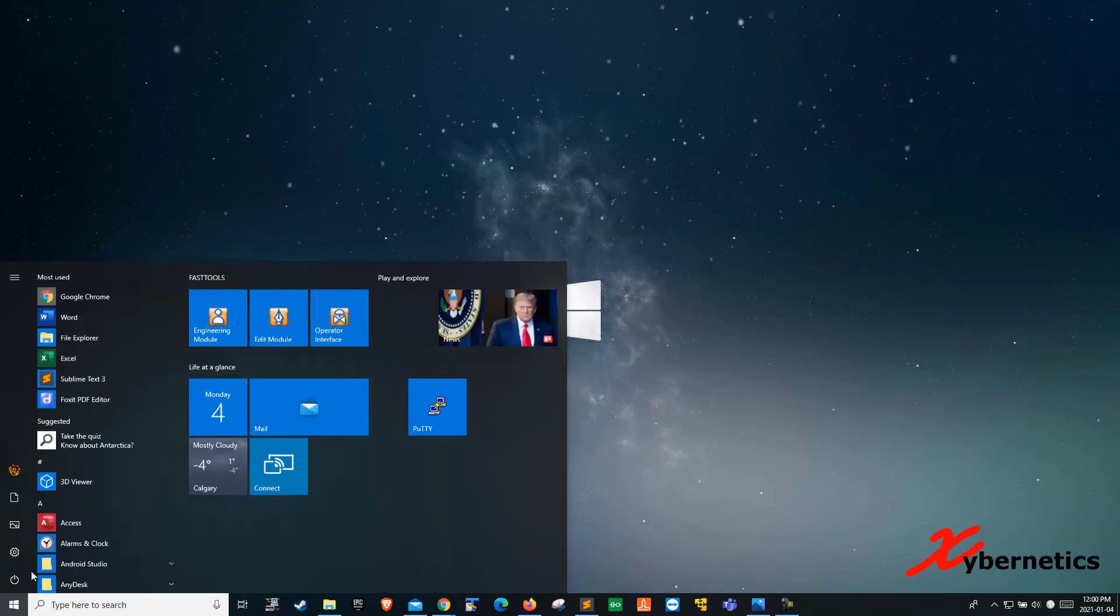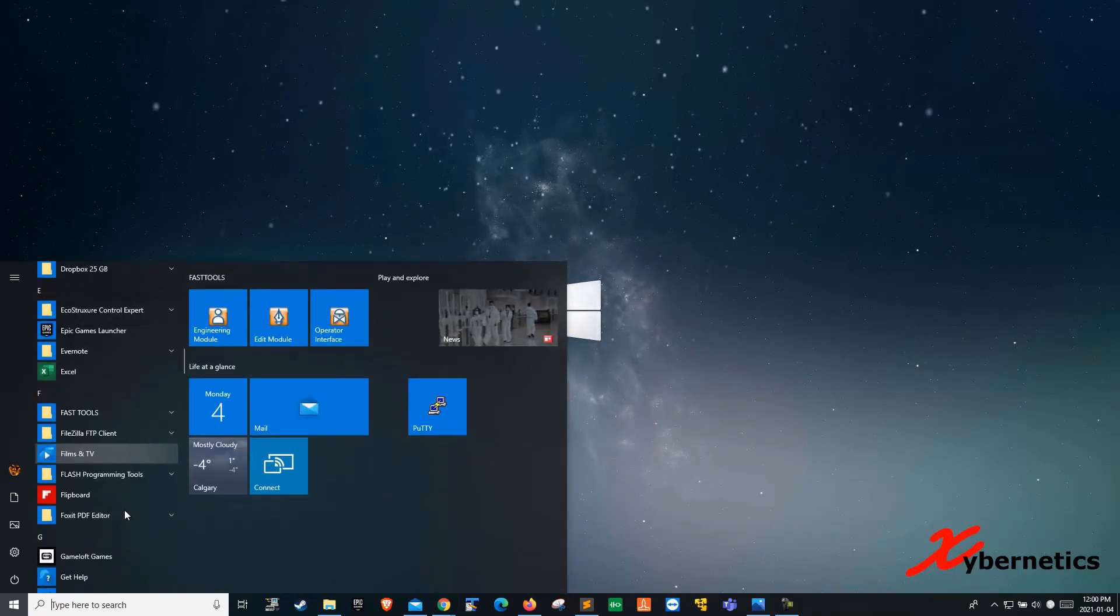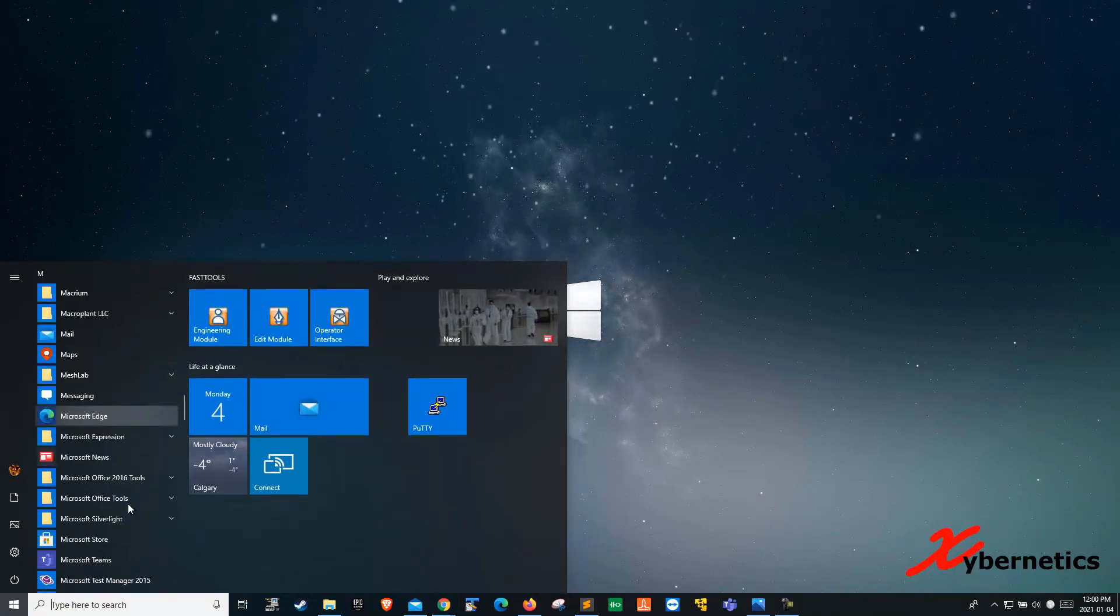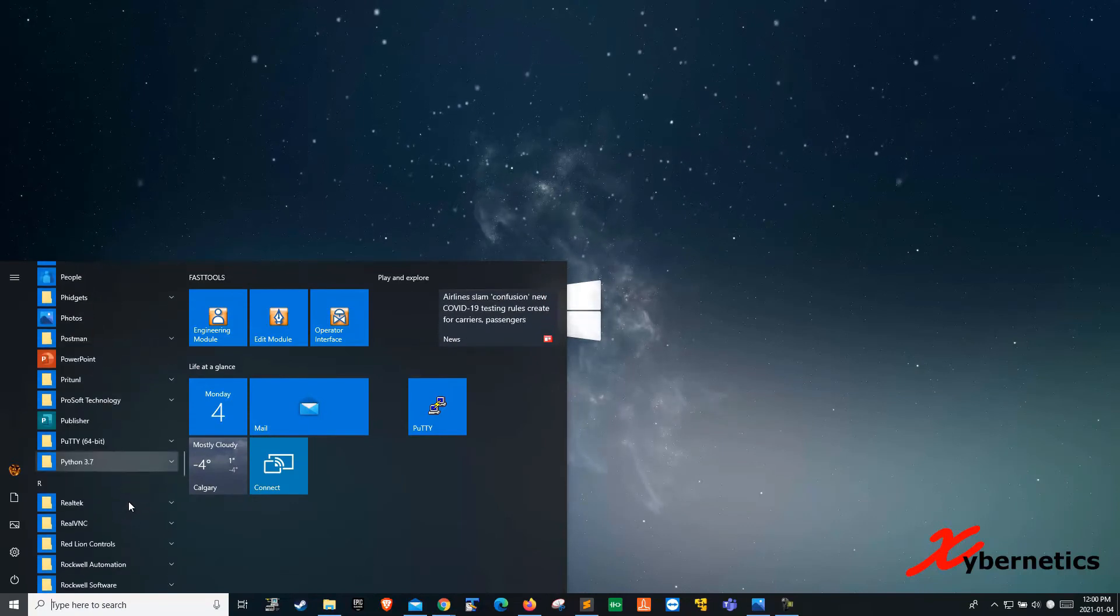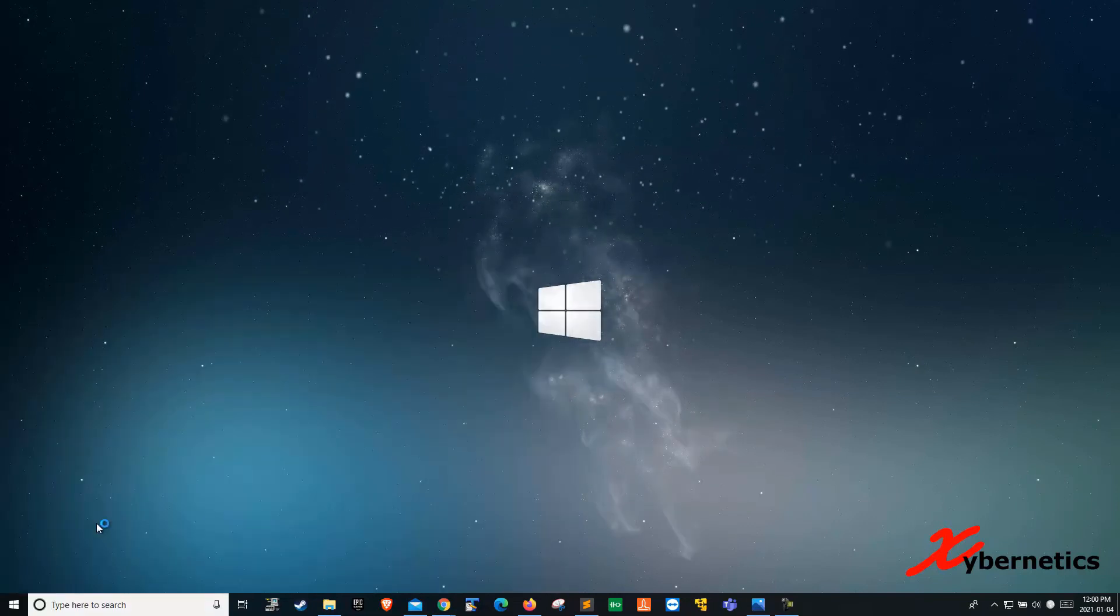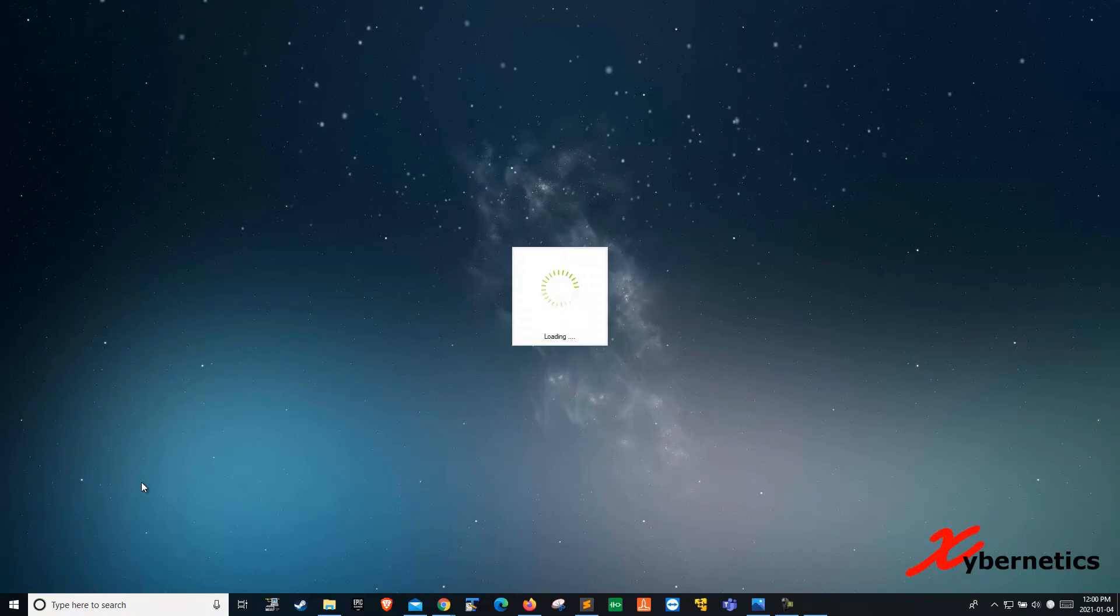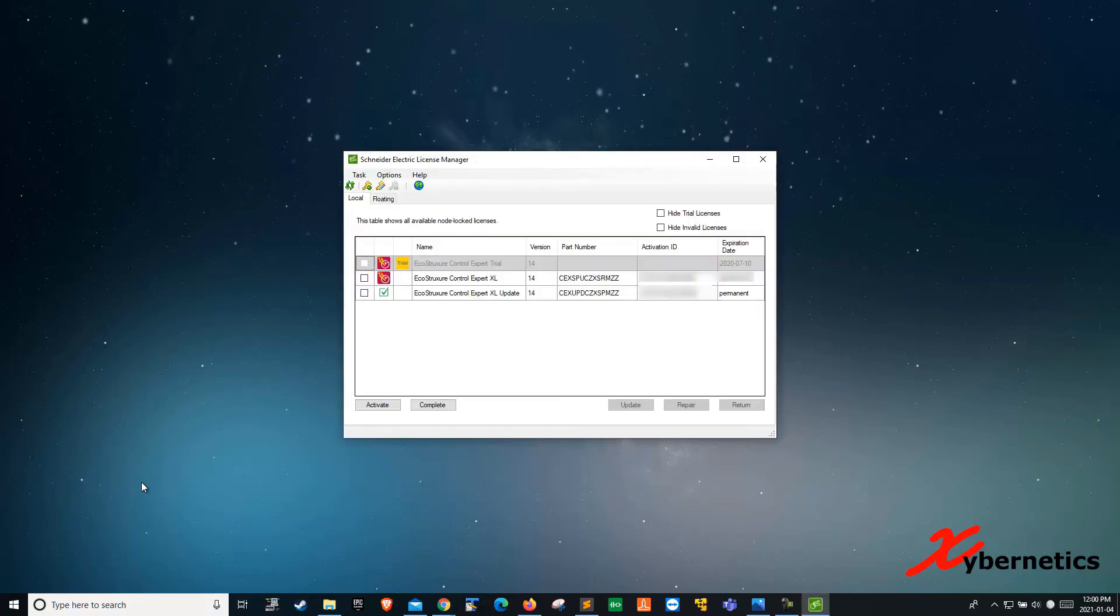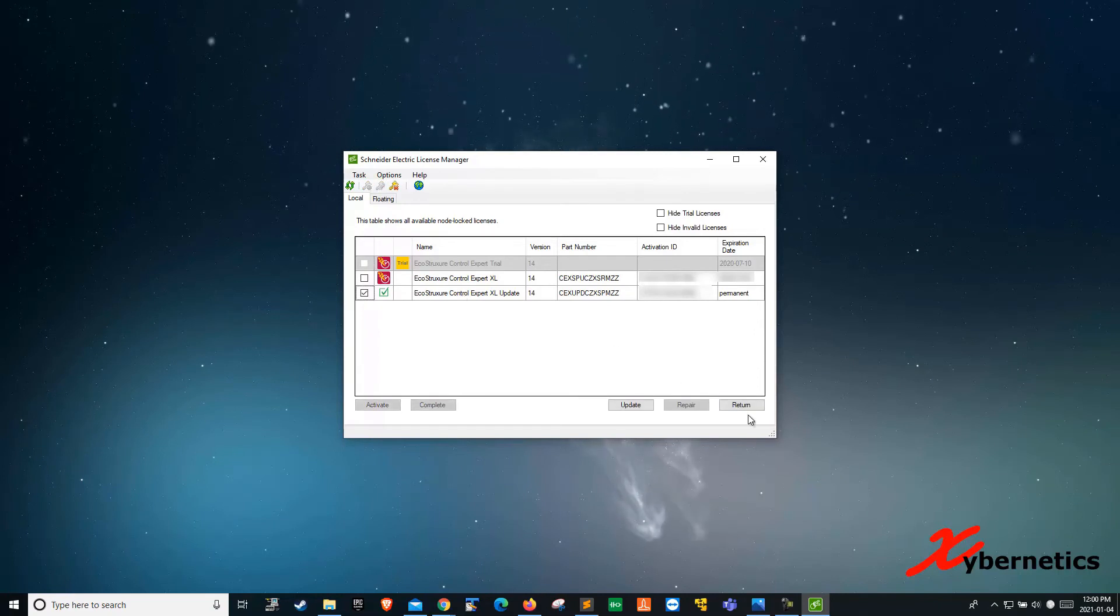Let's click and launch our Schneider Electric license manager here. There you go. The license that I'm trying to return will be this one here. So you put a check here next to it and hit return.